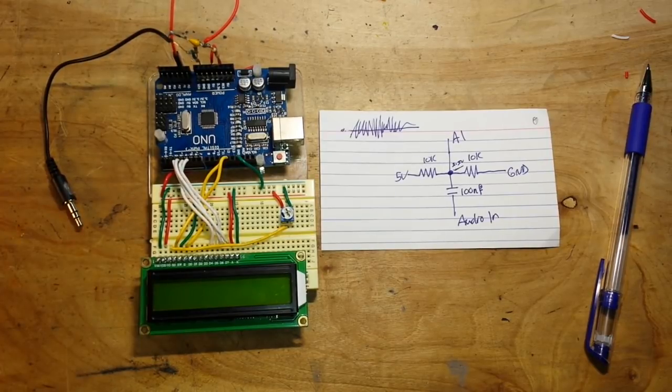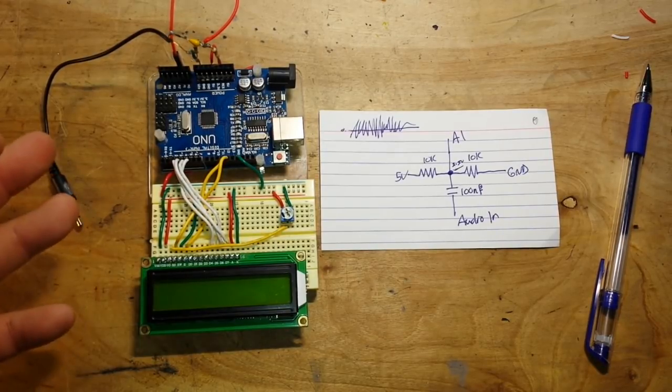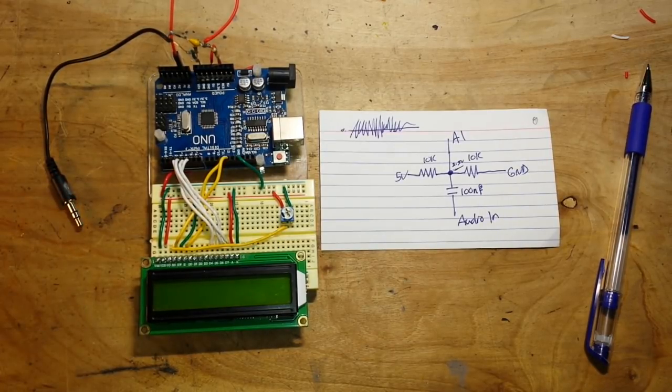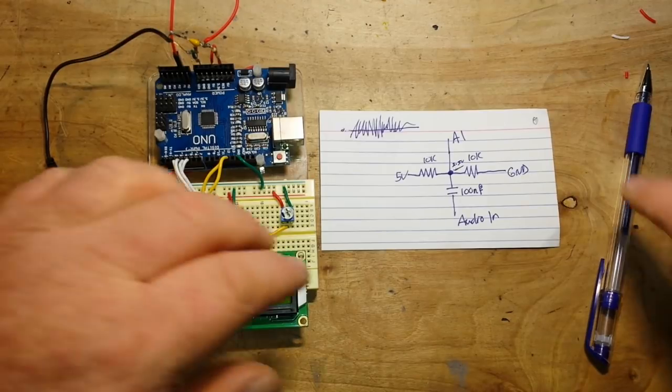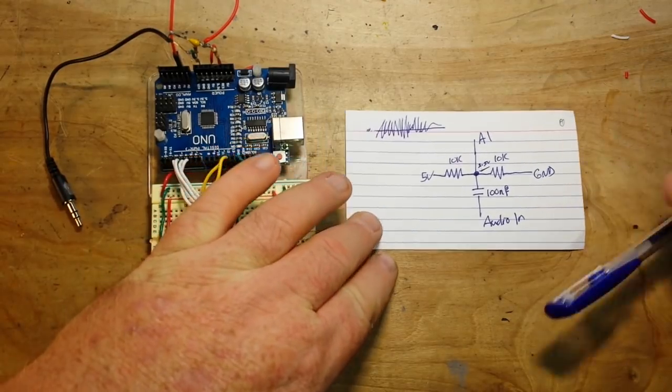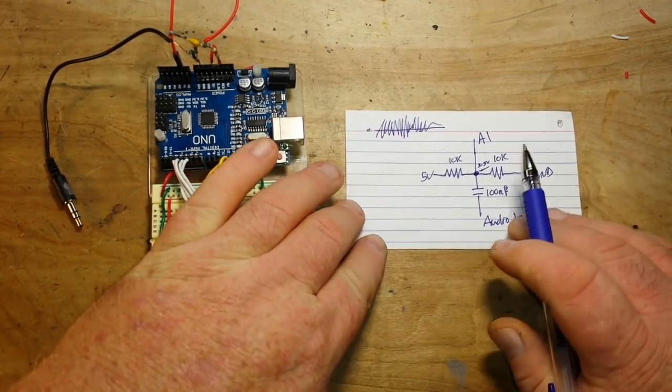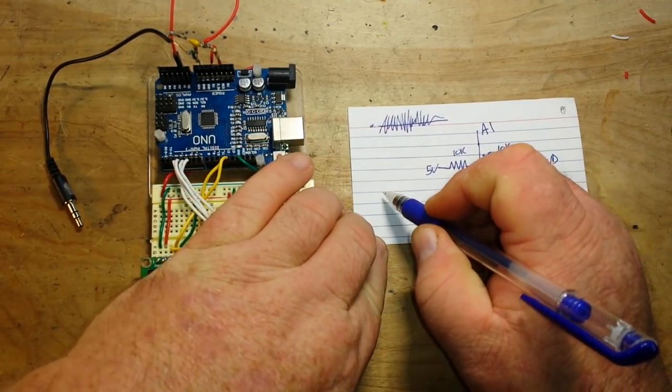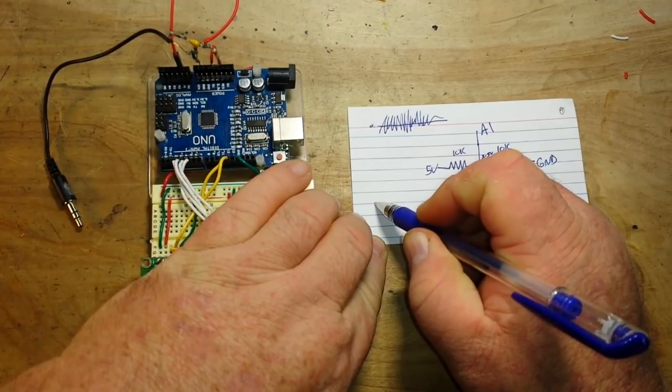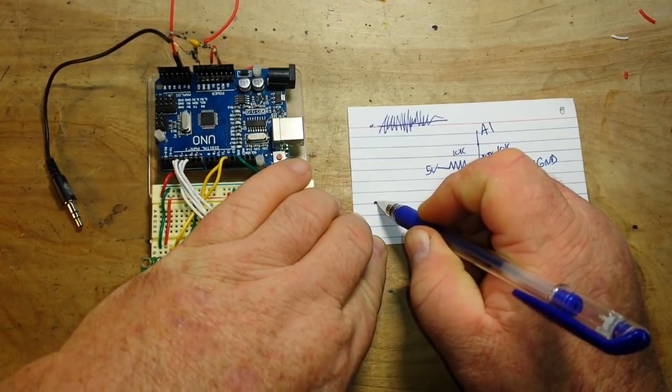So this is, it's super simple. Like I said, it uses that Goetzel algorithm that is able to determine. Well, in CW, you know, there are dots and dashes called dits and dahs.